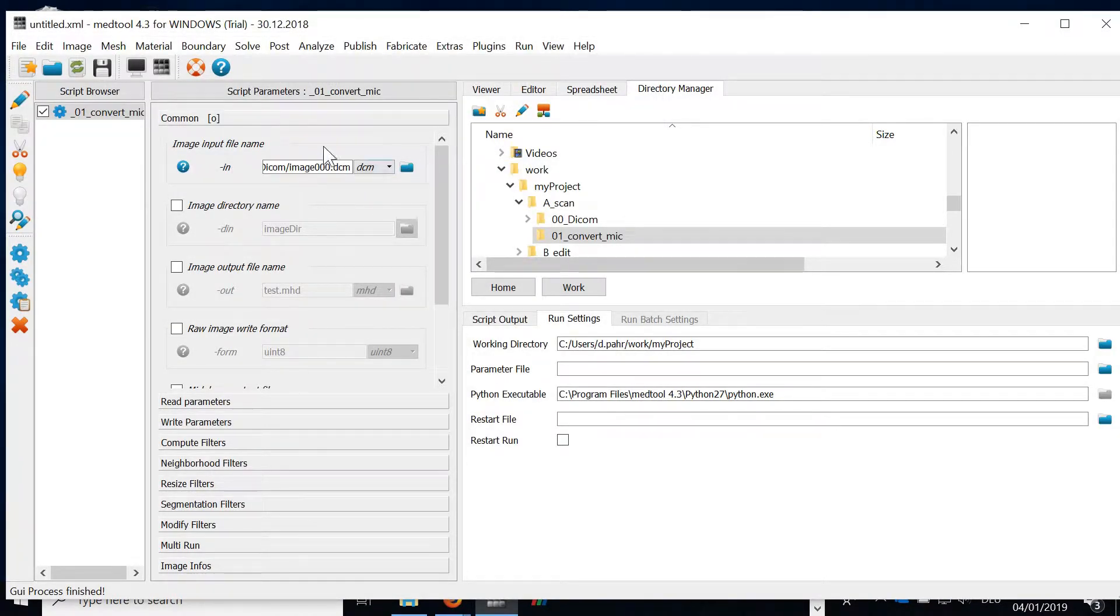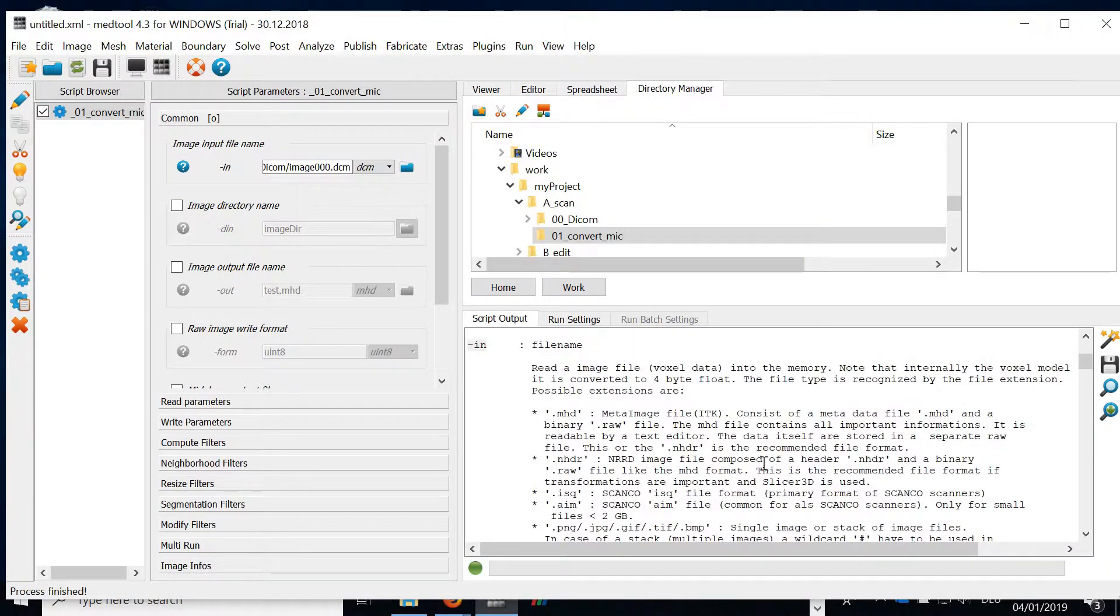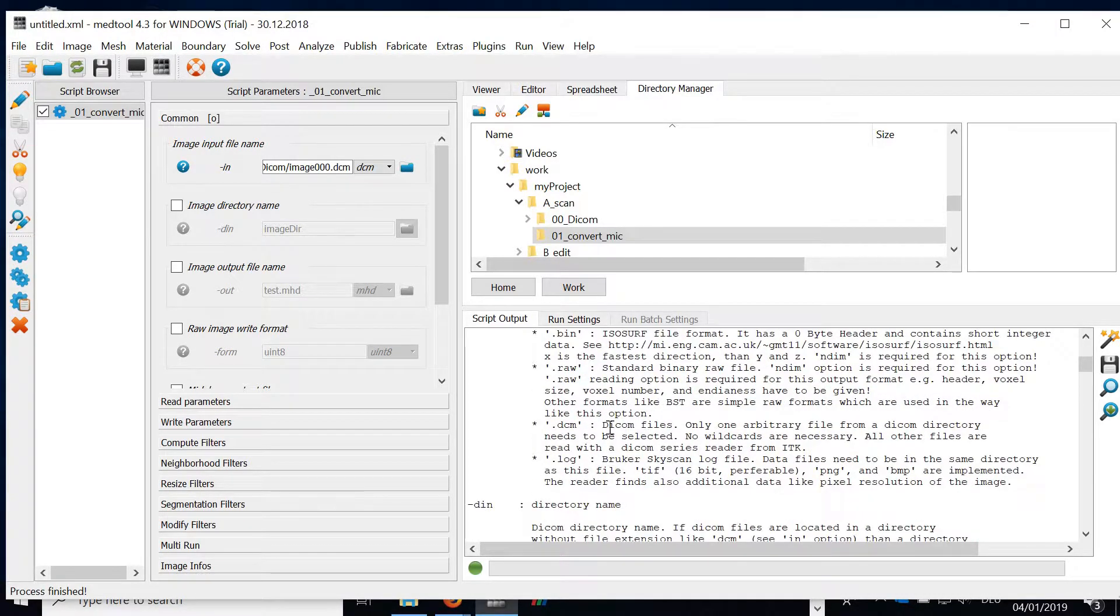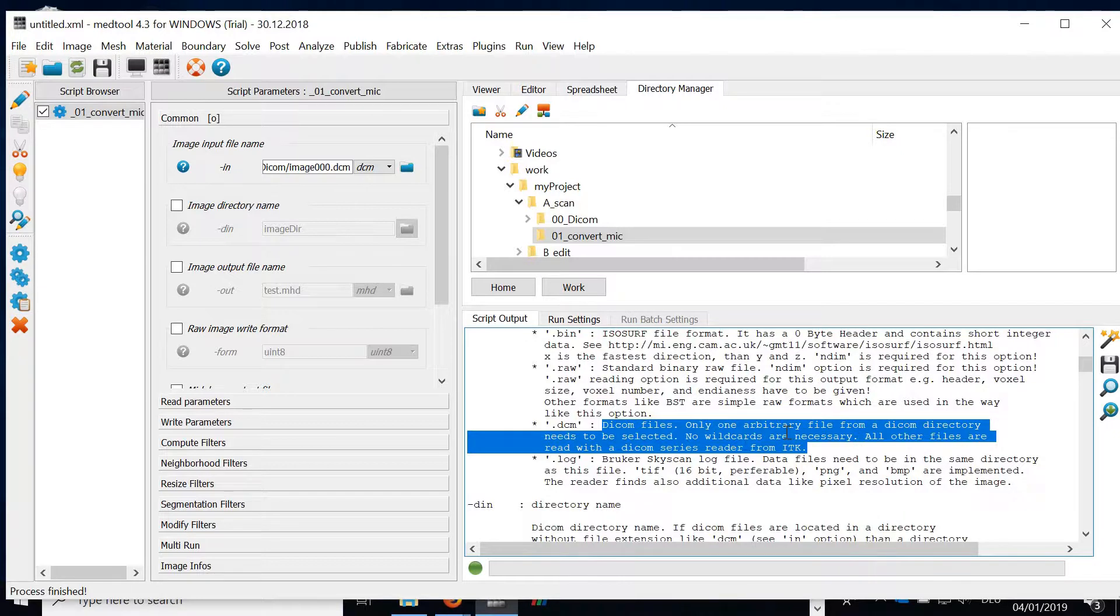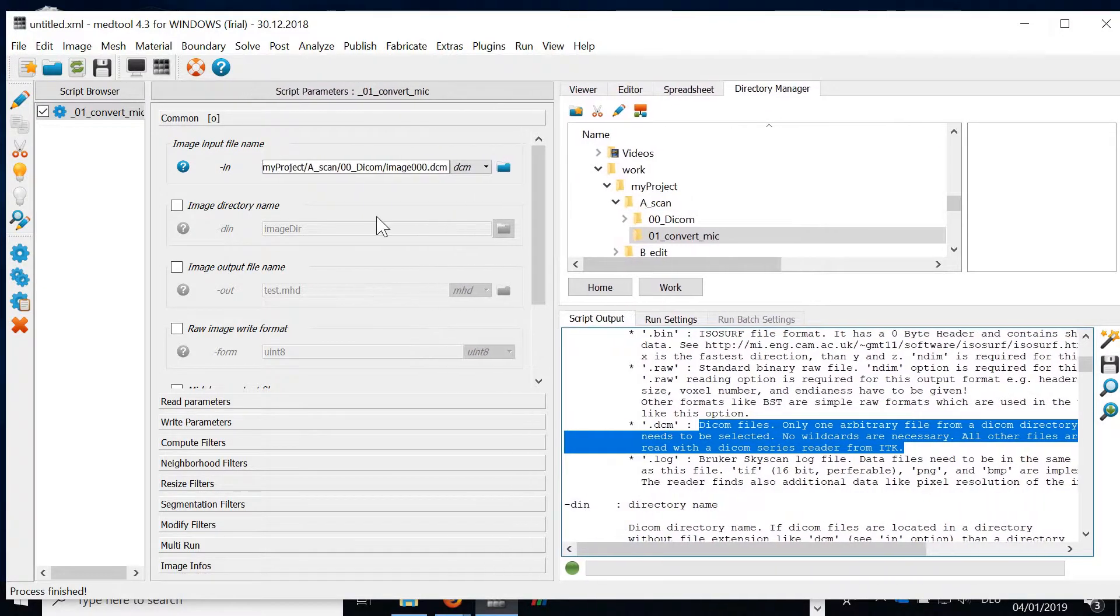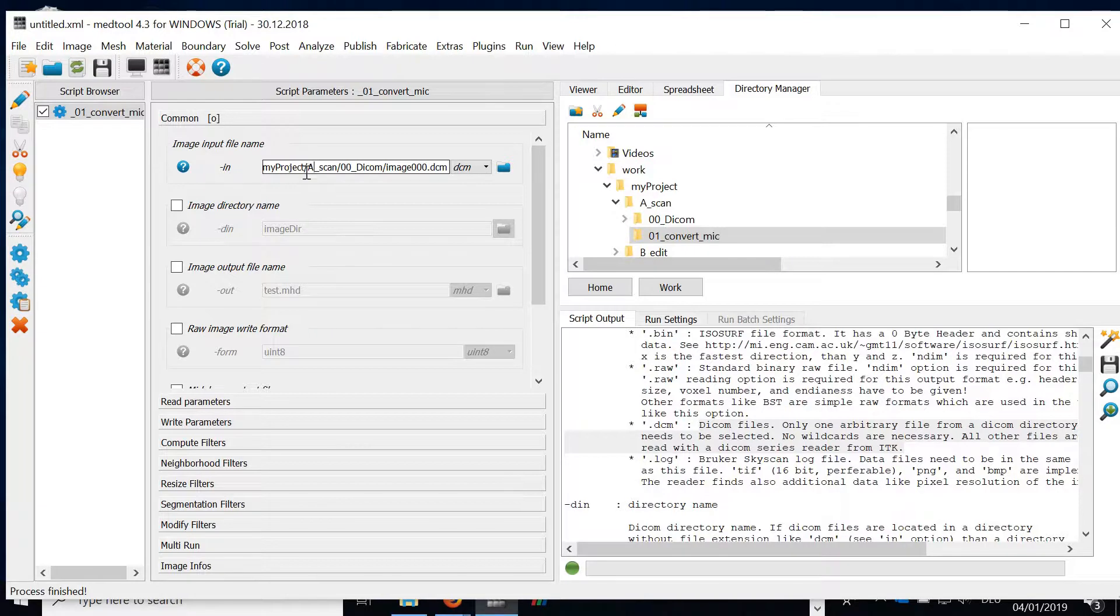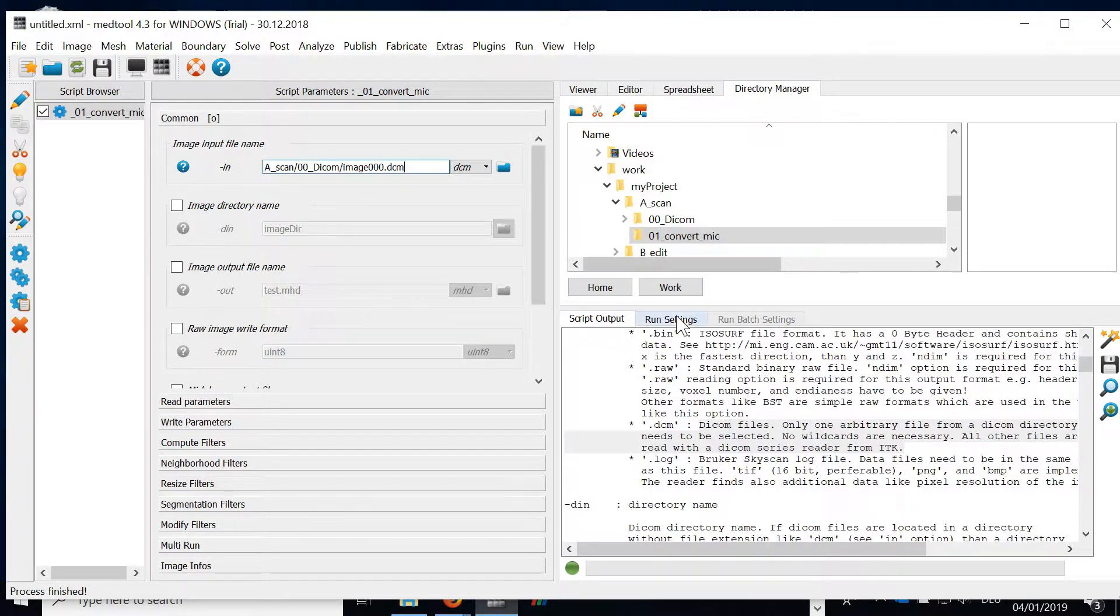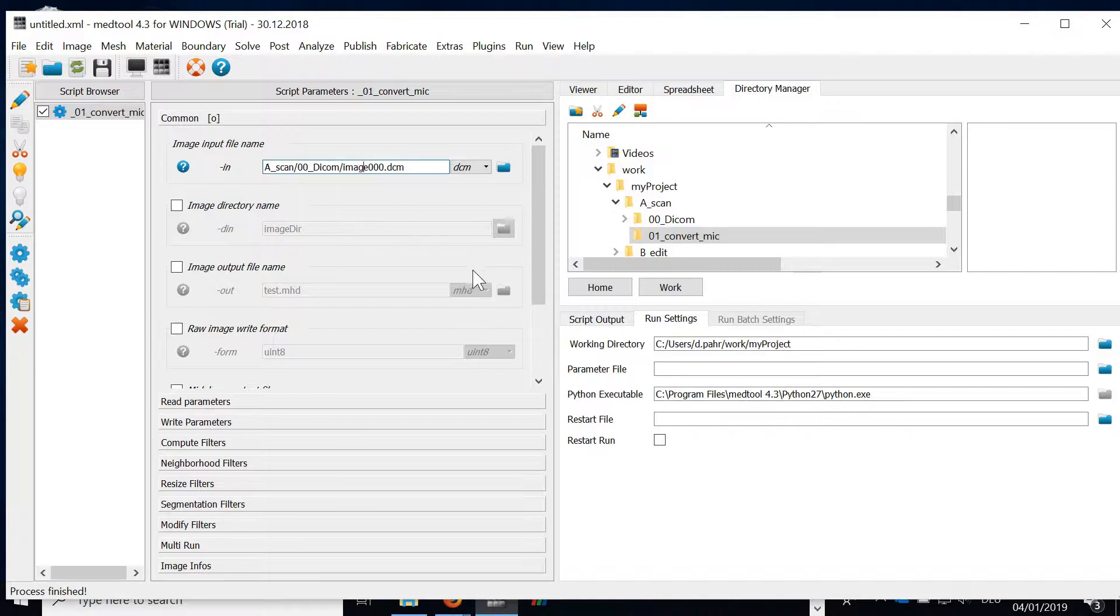If you'd like to know what this option is doing simply click here on the help. In case of DICOM files it tells you that you can select an arbitrary DICOM file and the reader detects all other files automatically. We have here the full path. This full path is not necessary because this part of the path is the path to the project. We can delete it because we already have the path here in the working directory which is automatically appended to this file.